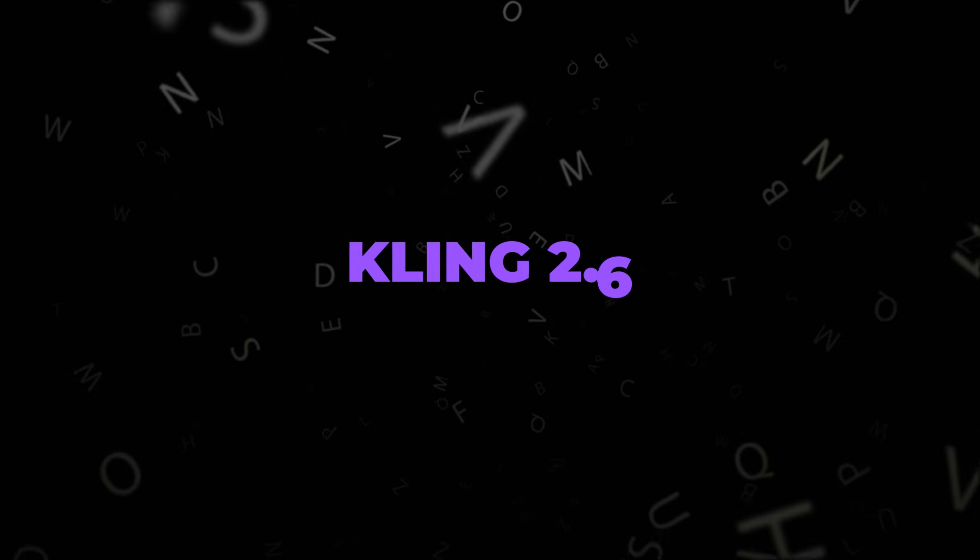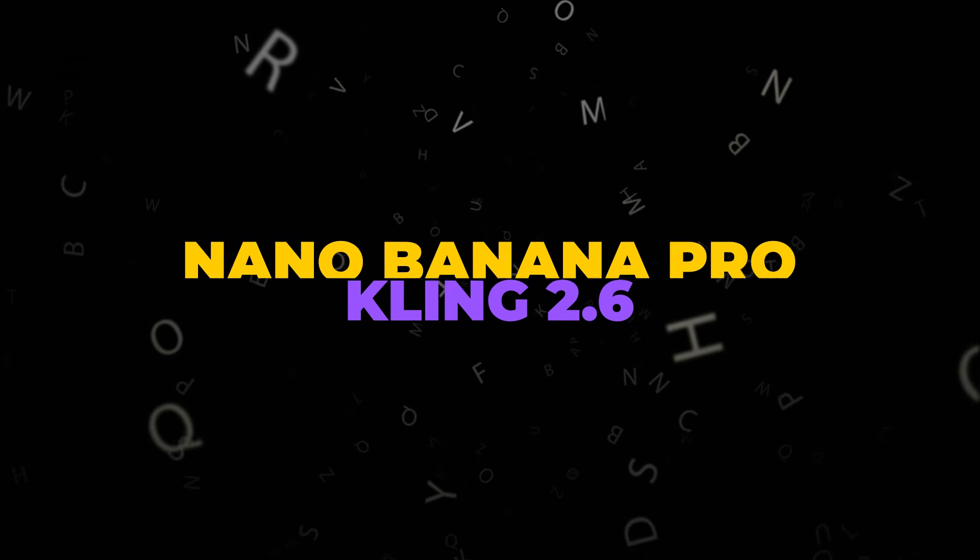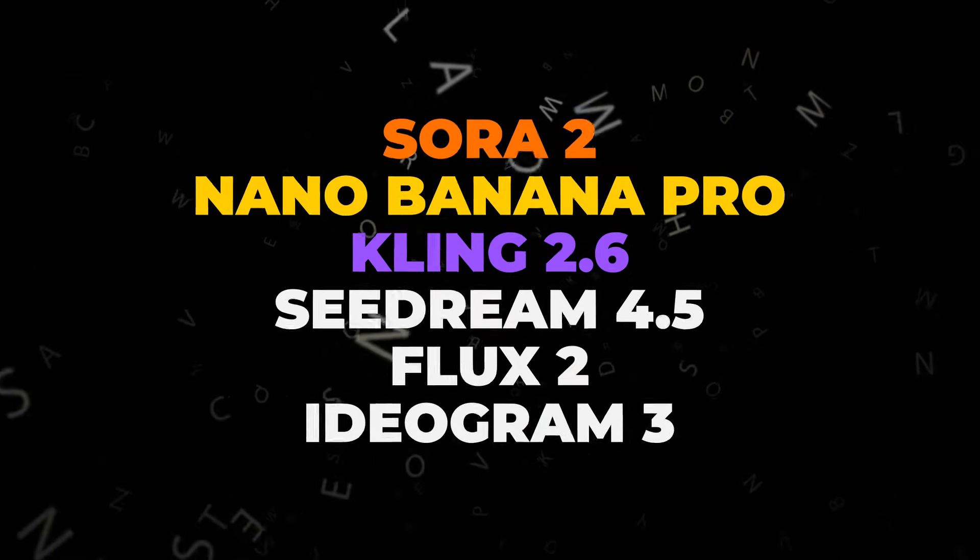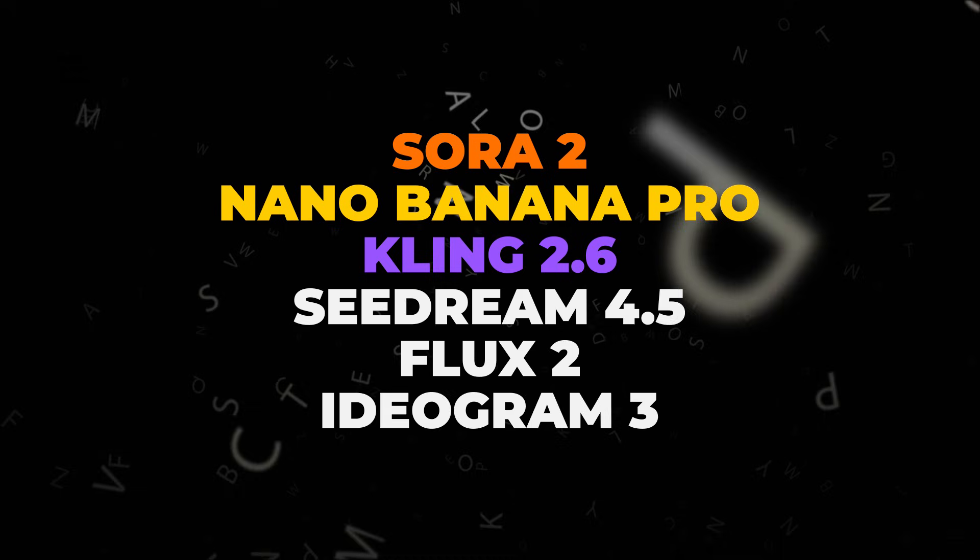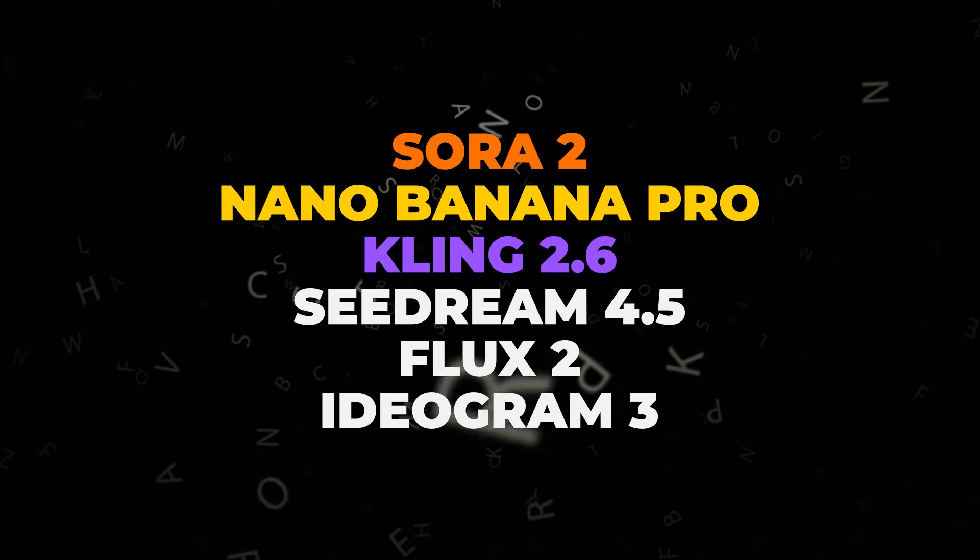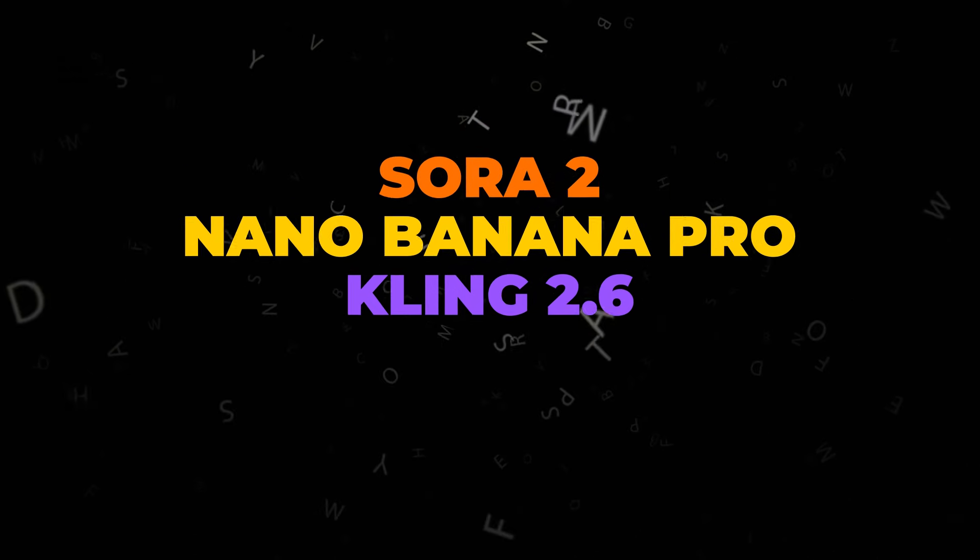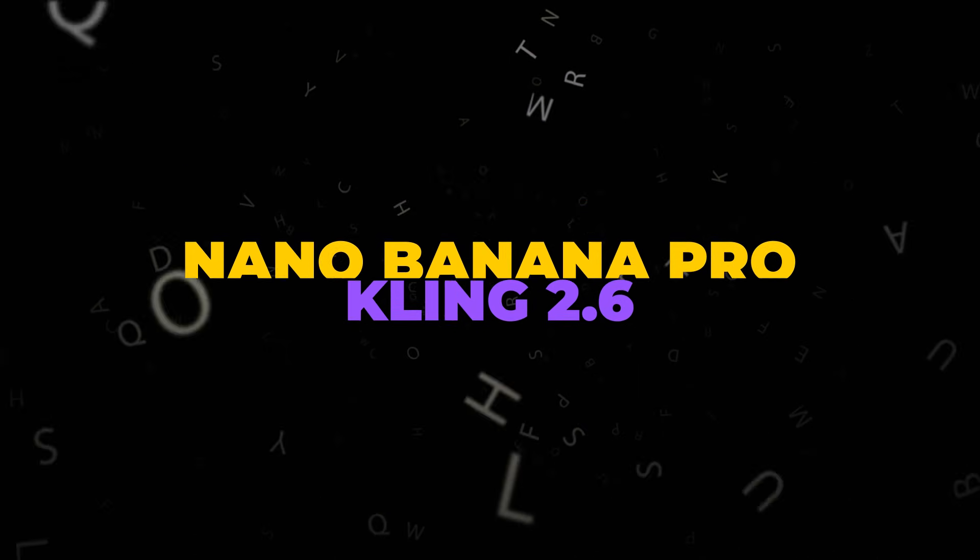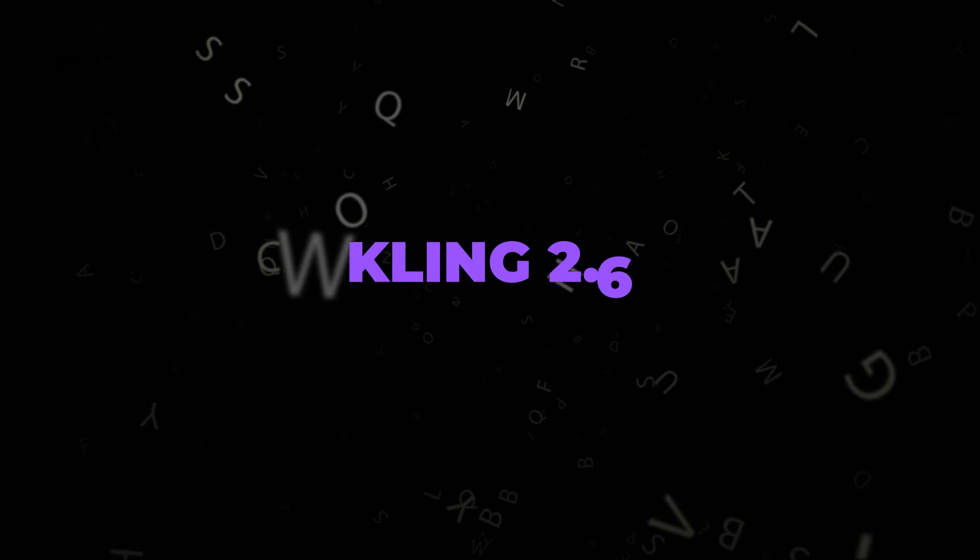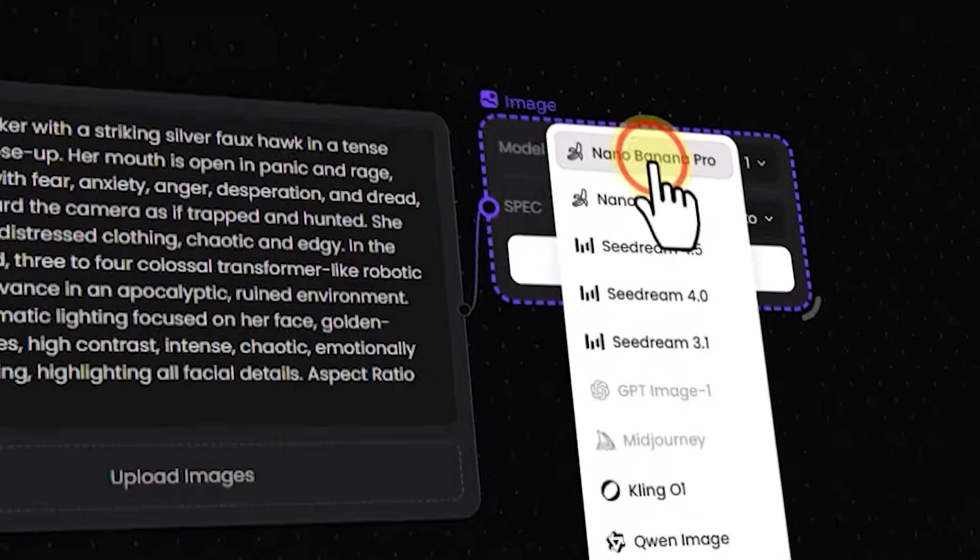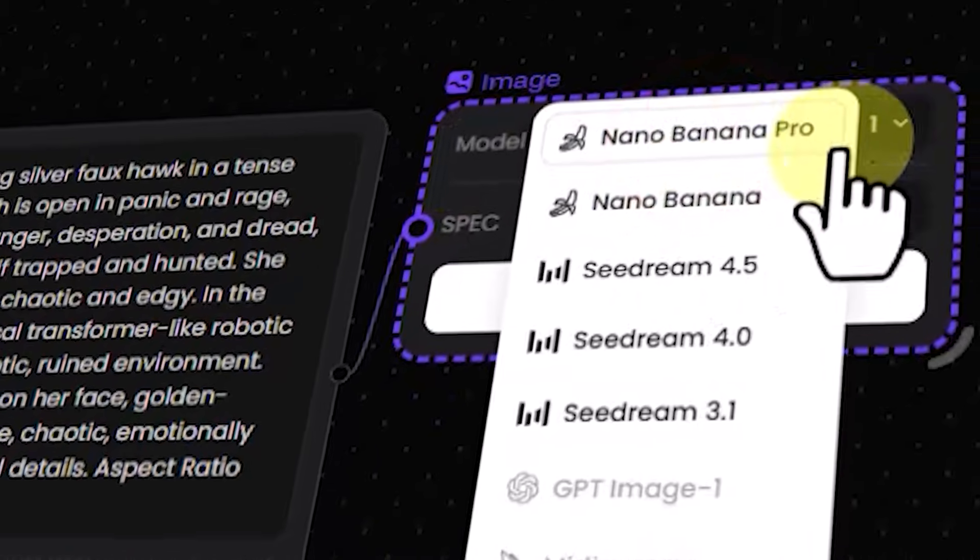Recently Kling 2.6, Sara 2, Nano Banana Pro, Seedream 4.5, and new versions of many other AI tools have been released. Today I want to teach you a completely free method that lets you access all of these AIs in one place.